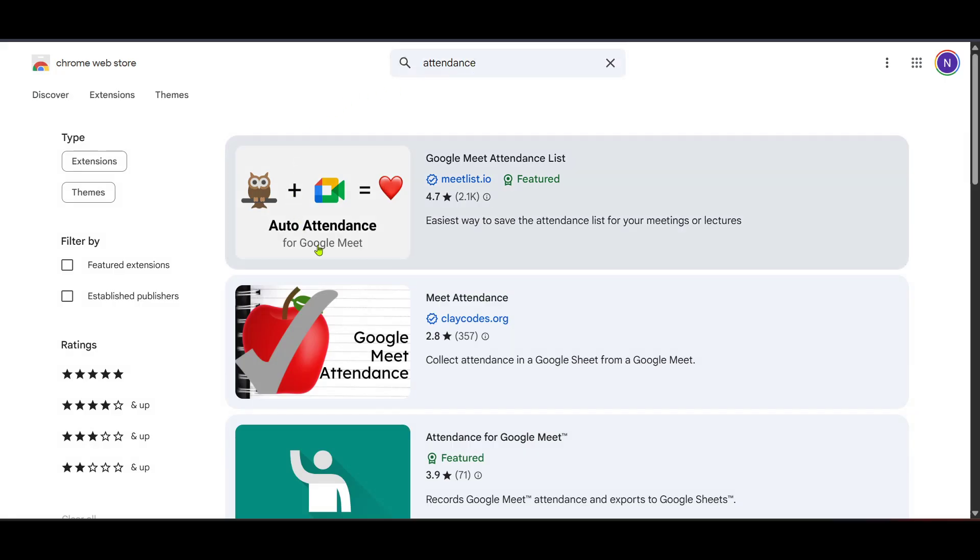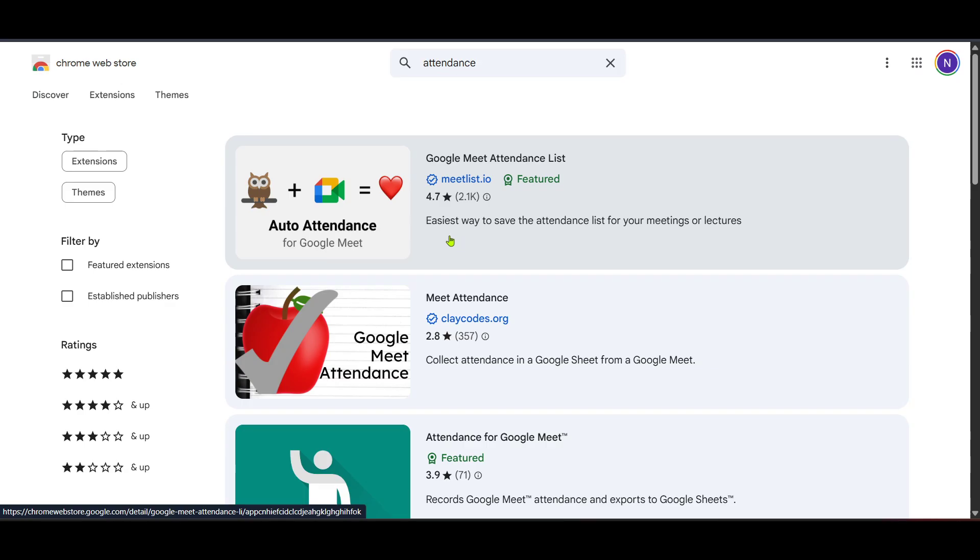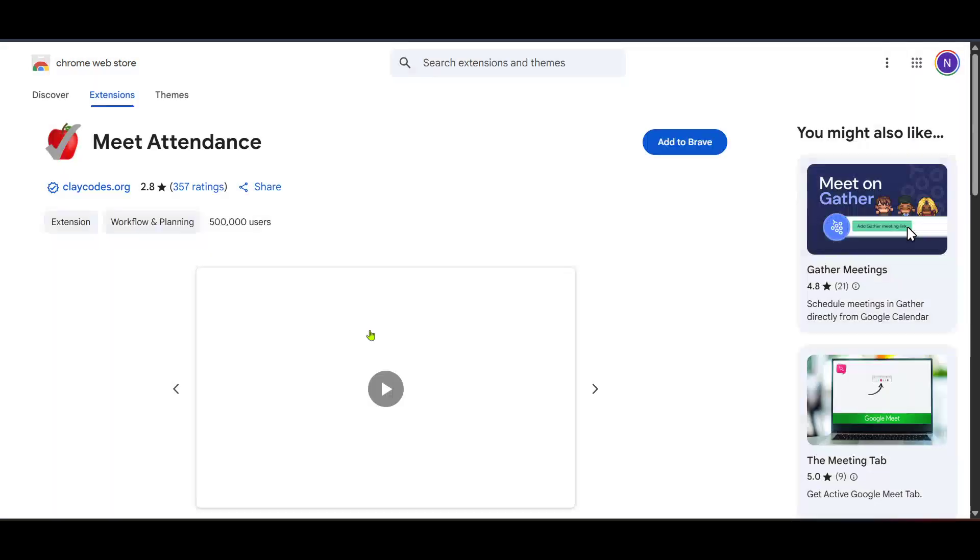Among the search results, look for the extension titled Meet Attendance. This extension is specifically designed to work with Google Meet, providing the functionality you need to keep track of who attends your meetings. Once you've found it, click on it to get more details.